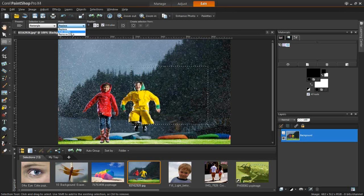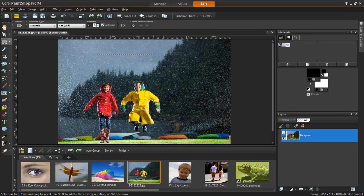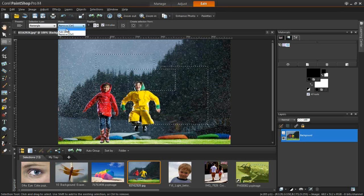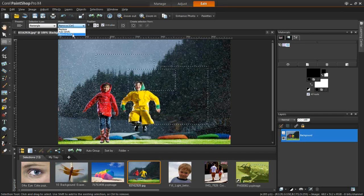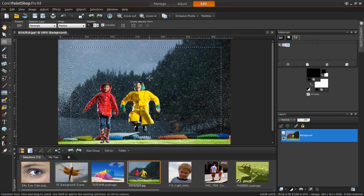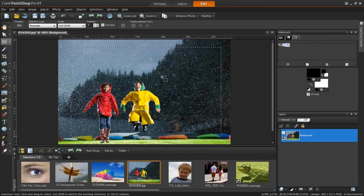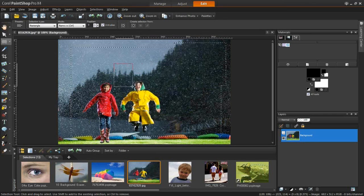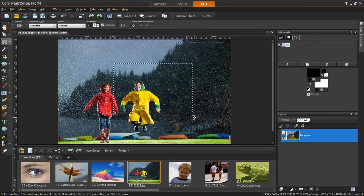We have other modes for adding and removing selections. If I choose Add and click and drag again, it will add that selection together so I have one larger space. The same applies for Remove. I'm going to leave it at the default Replace and use keyboard shortcuts instead — I find it easier to be flexible as I work. If I hold down the Shift key, the cursor gets a plus sign, meaning it will add more shapes to the selection. If I hold the Control key and make a selection, it removes that area.